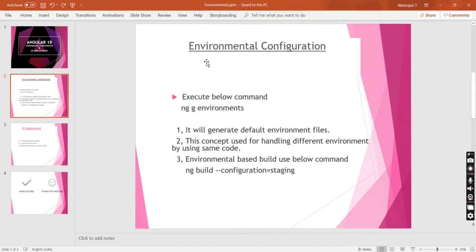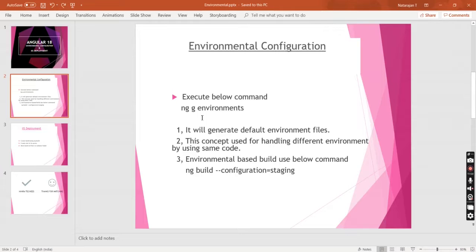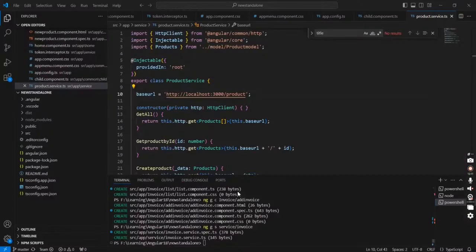Let me explain the steps. Once we've done the implementation you will get a better idea. Once our environmental configuration is done, we can deploy the same code on the IIS server. The first thing is we have to create the environment files. For that we have a command which will create the default files. Let's start the implementation.